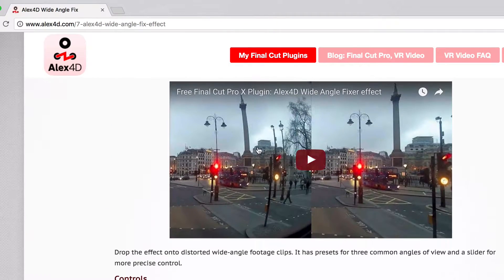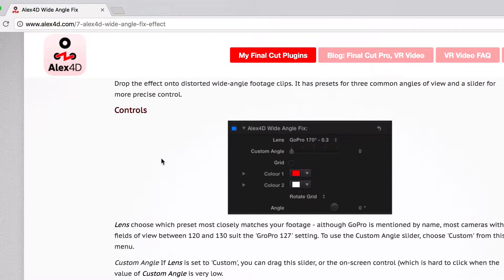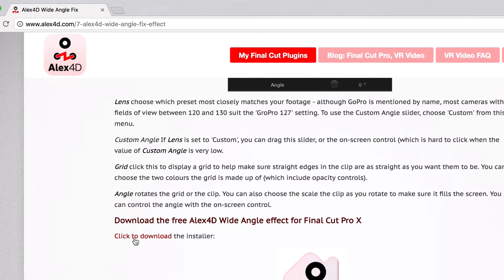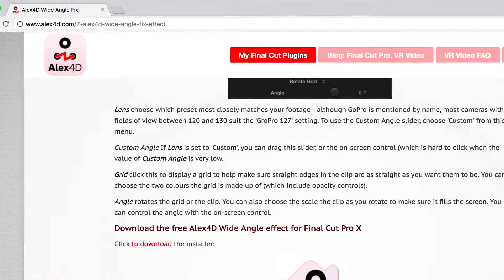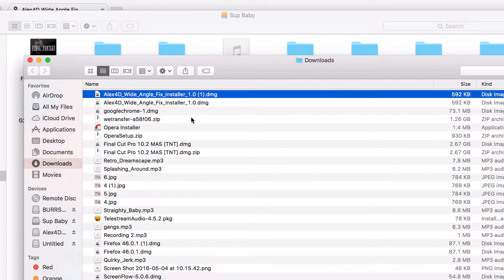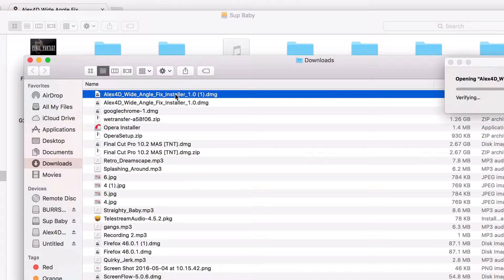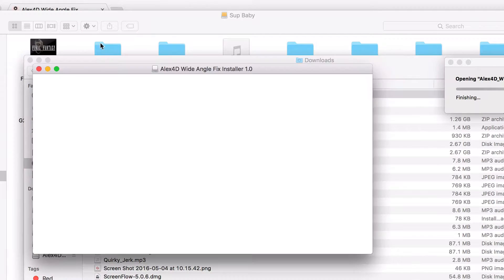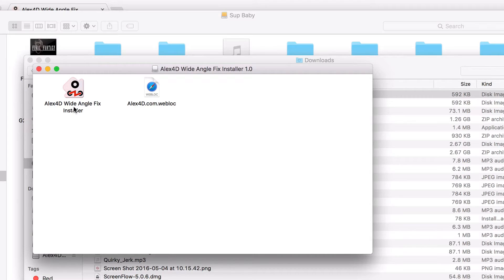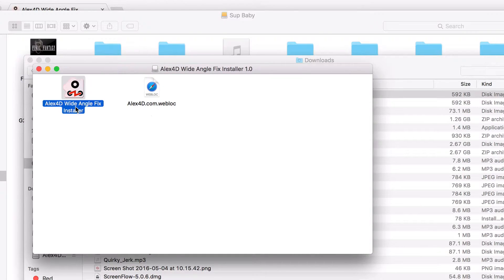Let's get it back to looking like we shot it without fisheye. I'm going to scroll down — there should be a click to download right here. Let's click on that and give it a second. Let's show that in Finder. It's got it right here — let's go ahead and install this bad boy. And there it is — Alex 40 Wide Angle Fix.